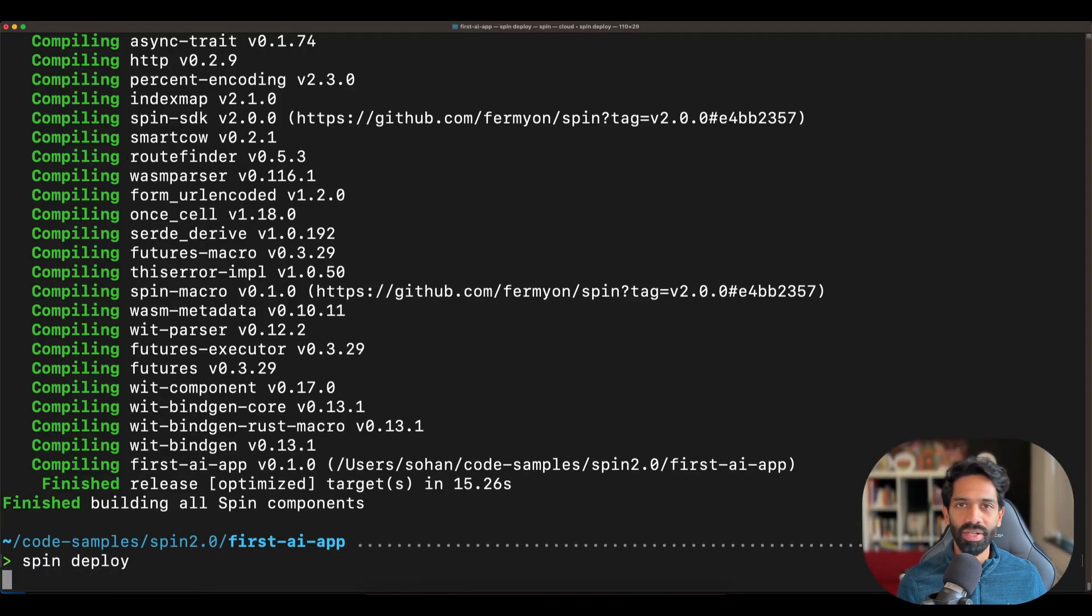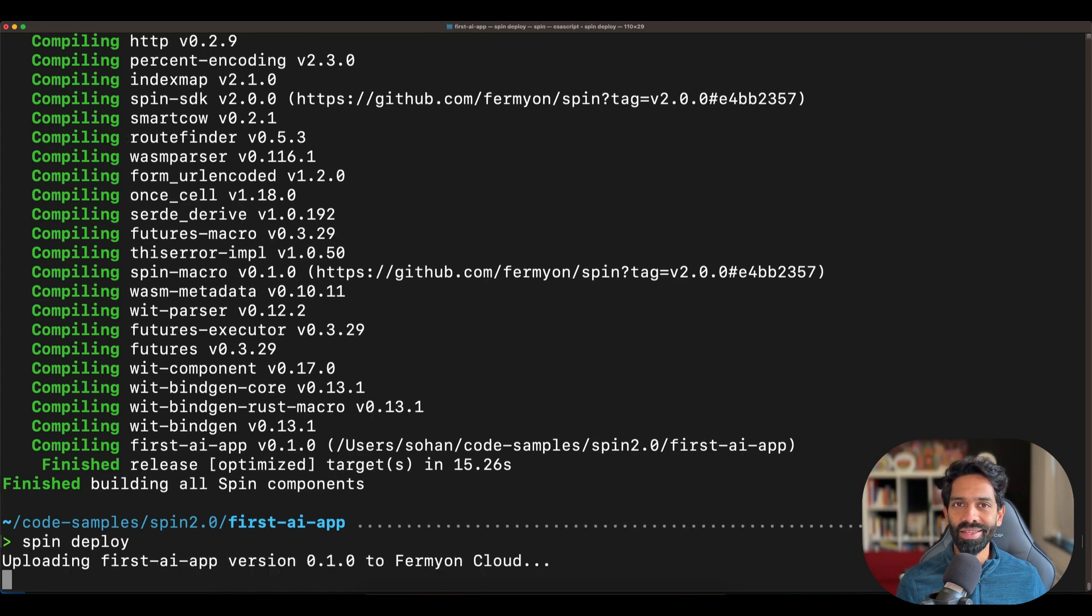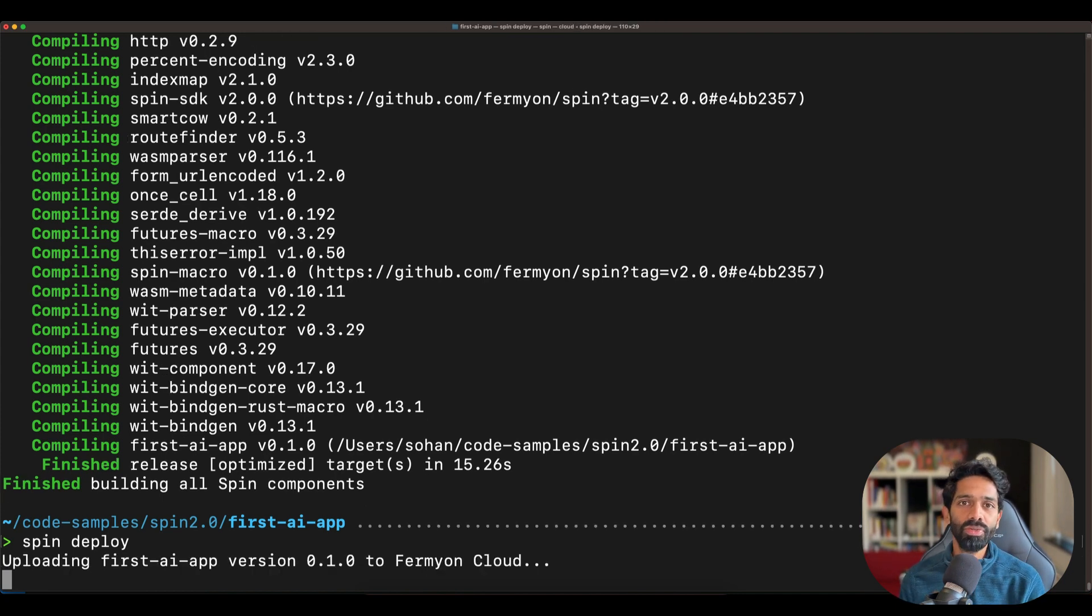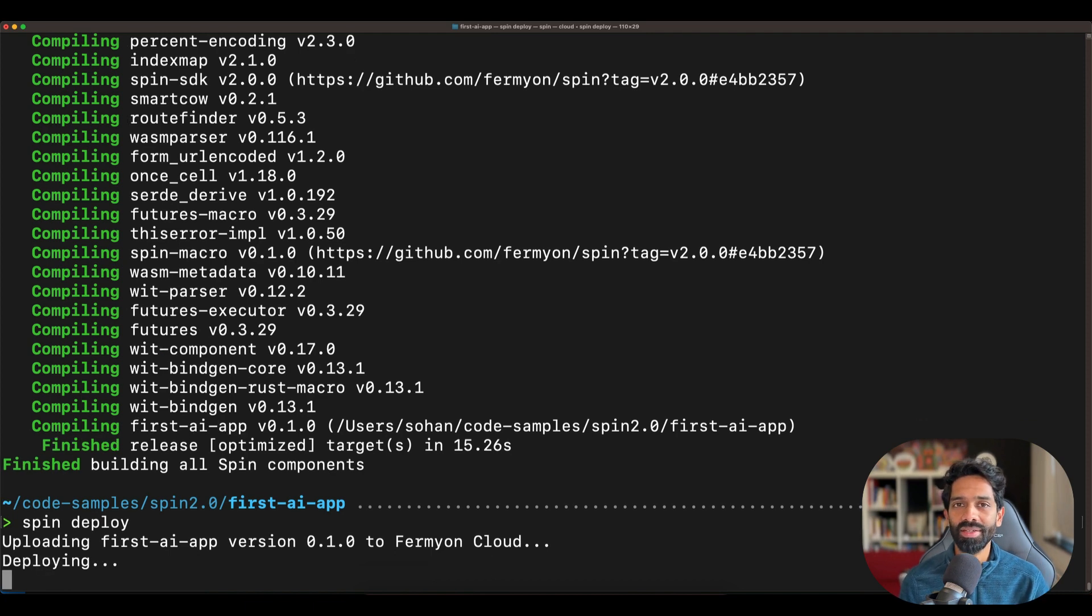And then you can actually see the response live in your browser through a large language model that's running in the cloud.